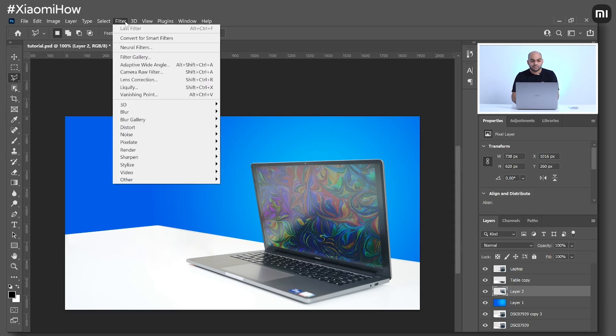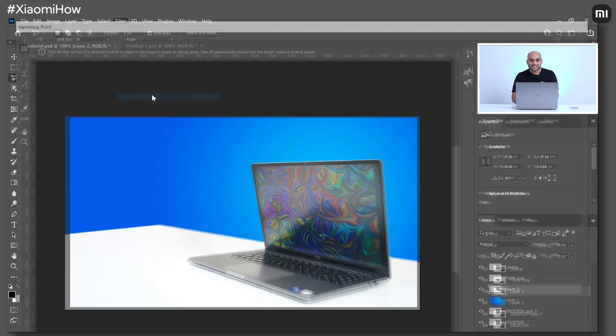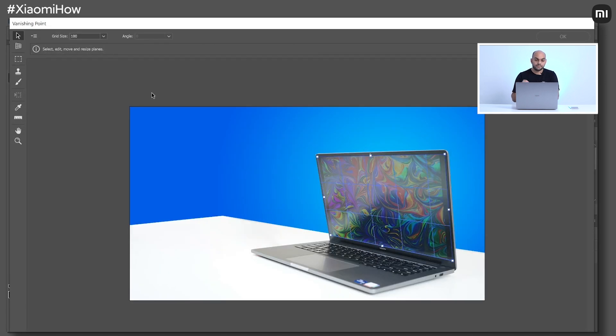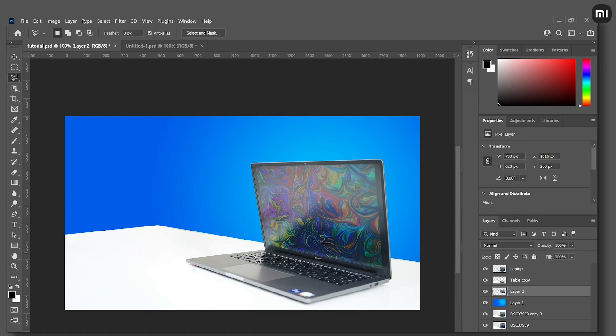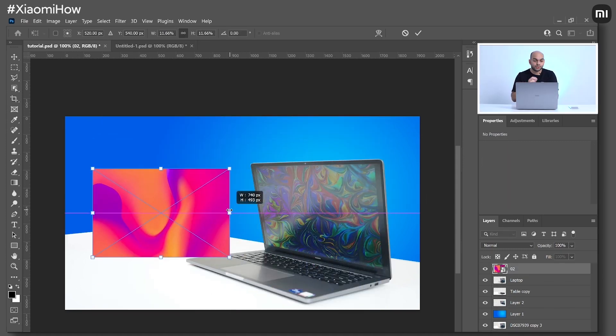The last part is to replace the screen, which is a bit complicated and might look difficult for beginners. You can watch different videos about vanishing point or read about it on the official Adobe Photoshop blog to learn more. First, create a new layer by selecting the screen, then go to Filter and select Vanishing Point. Select the screen and press OK. Then go to the wallpaper you'd like on the screen, paste the layer, and drag and drop it onto the screen.